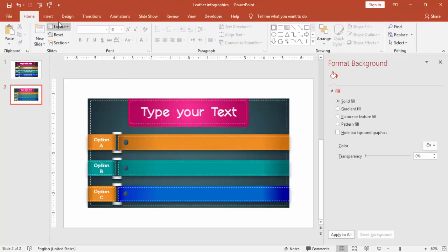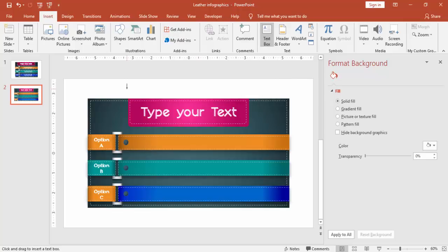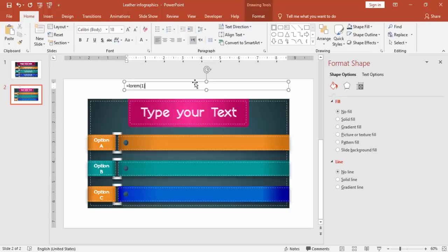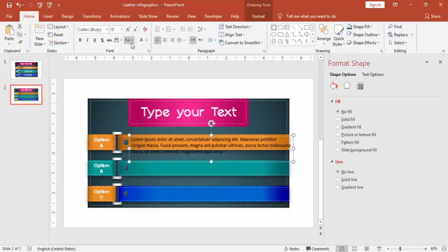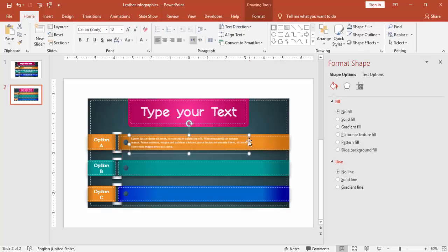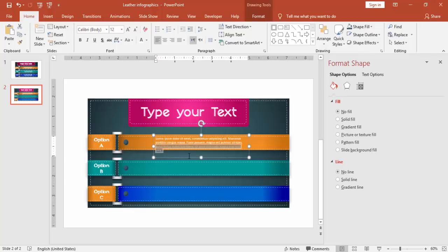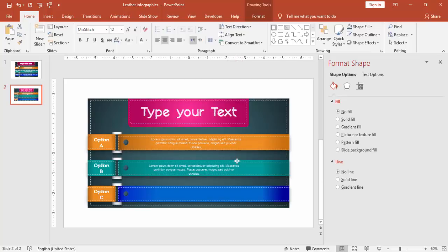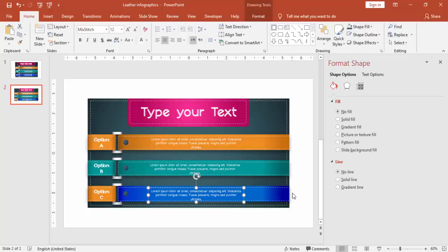I forgot to give Option C the same blue color. I'm going to add some description text — for this I'm going to use Latin text which you can get by typing equals LOREM within brackets one. Reduce the size. I've also downloaded a font called Mix Stitch and used this font to give the realistic look of leather or stitch text.